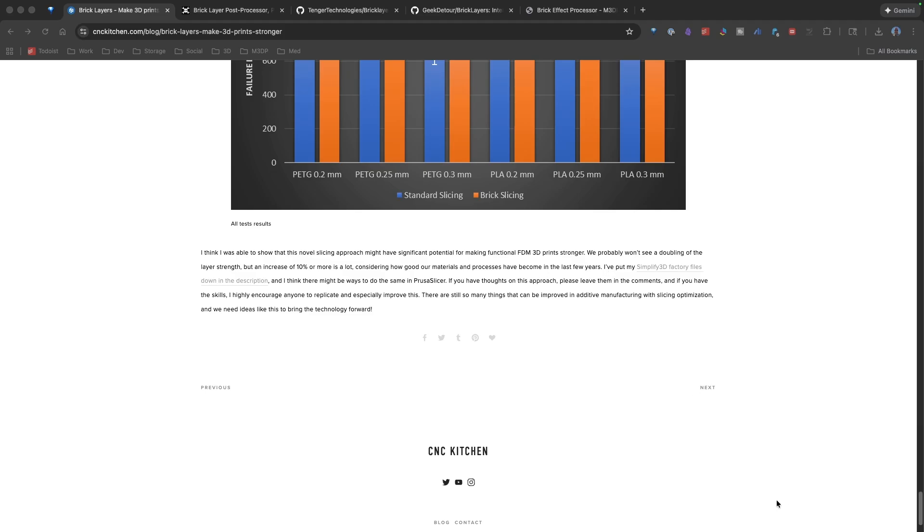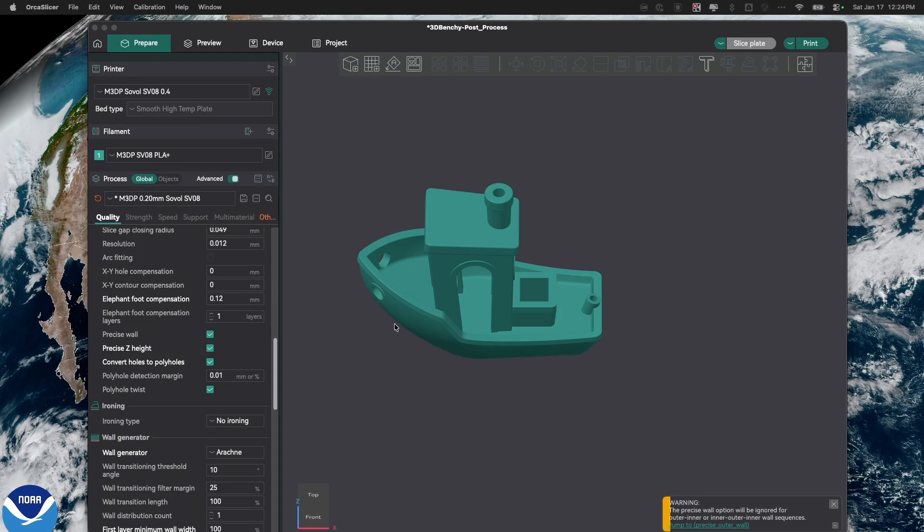I'm going to switch over and show you the traditional way that you use the BrickLayer scripts. So, I've loaded this model in. I can do a traditional slice.